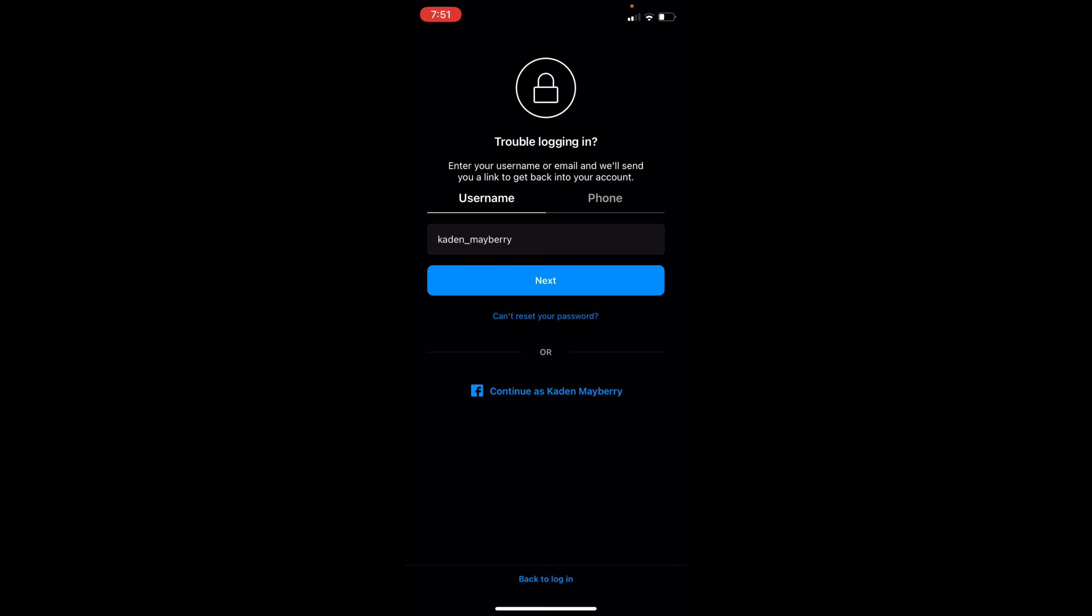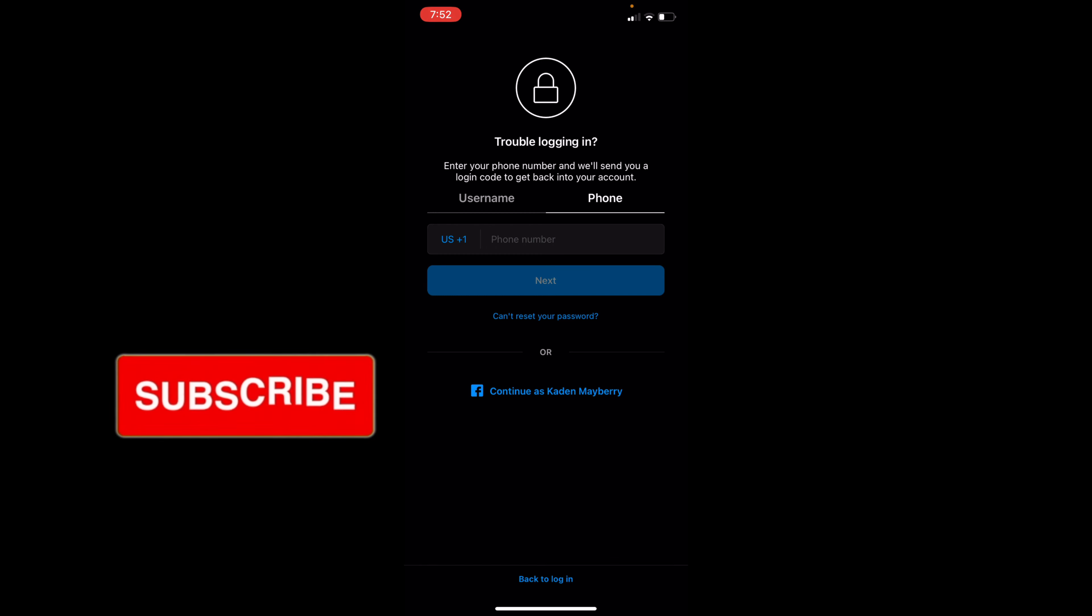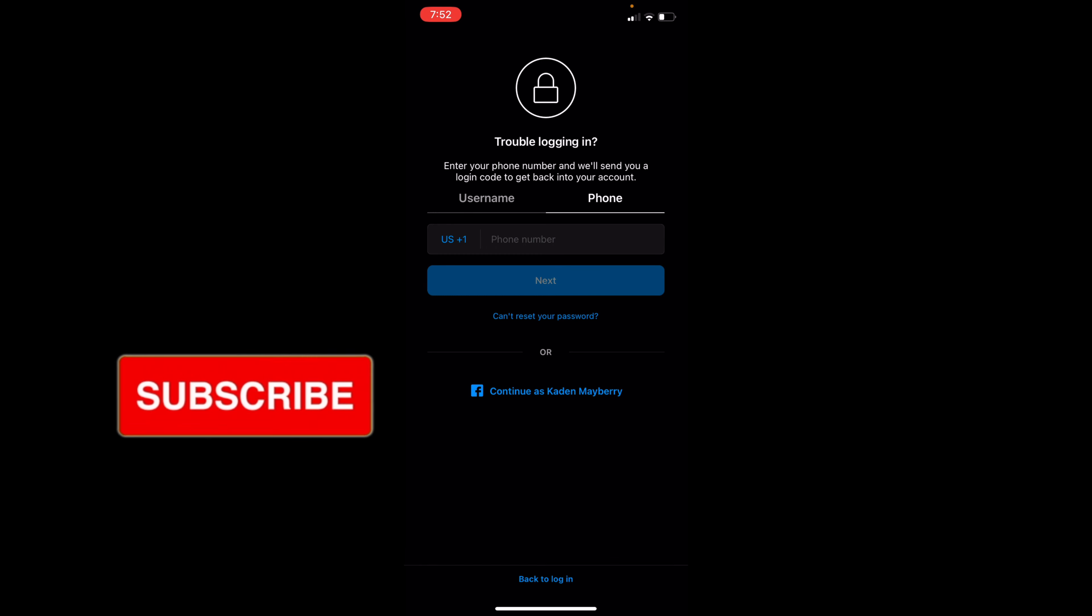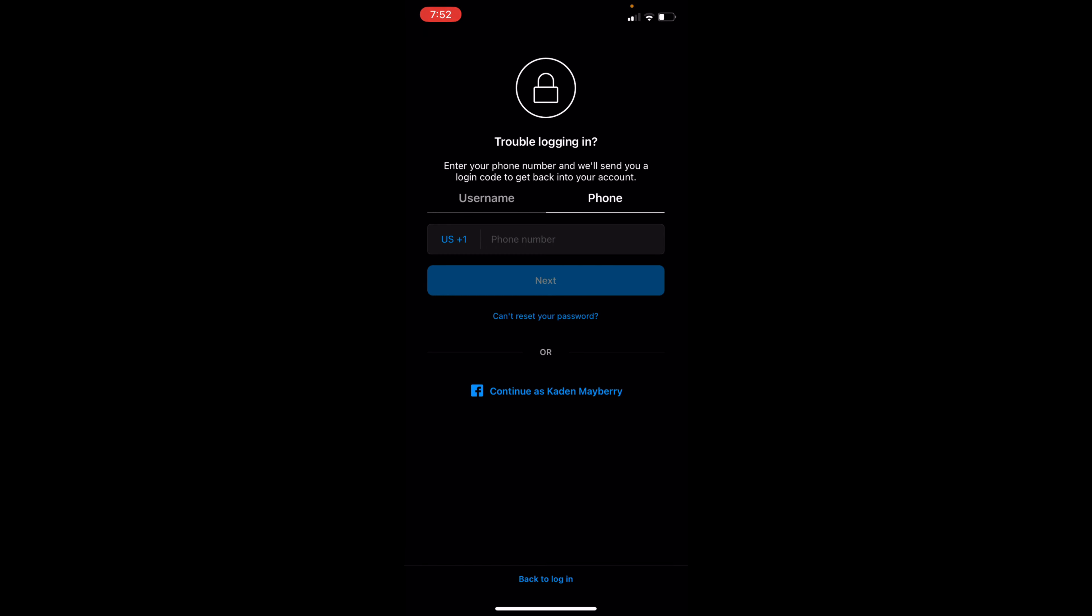You can either put in your username of your Instagram. If you don't remember that, you can put in your phone number associated with the account that you're trying to log into. Go ahead and put in your phone number and click next.